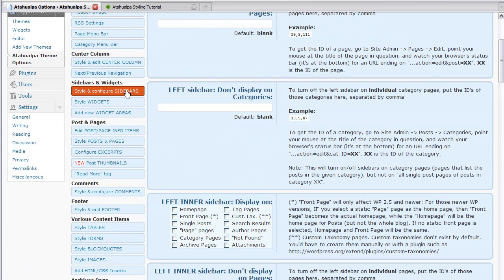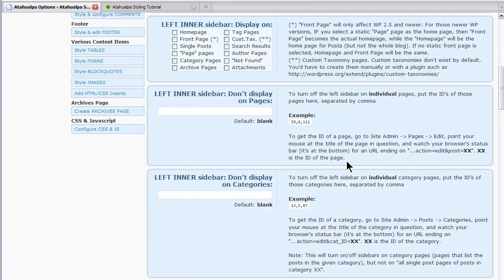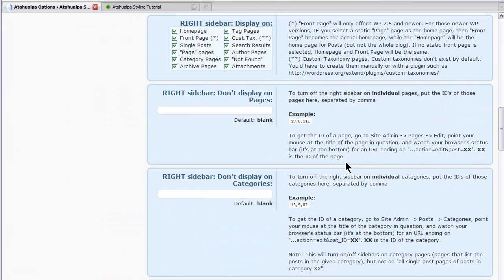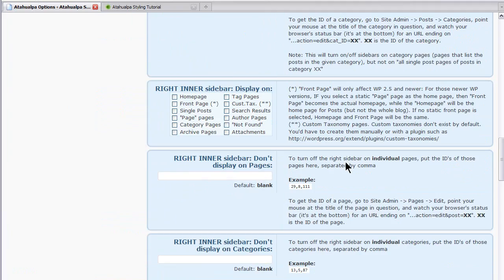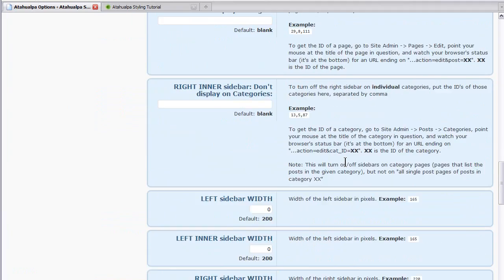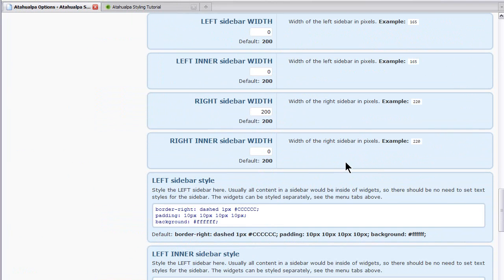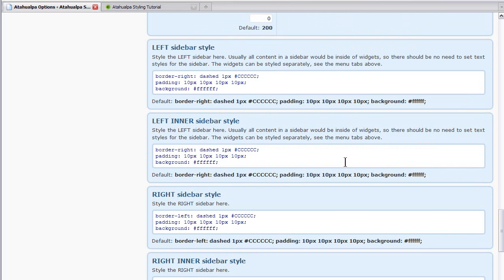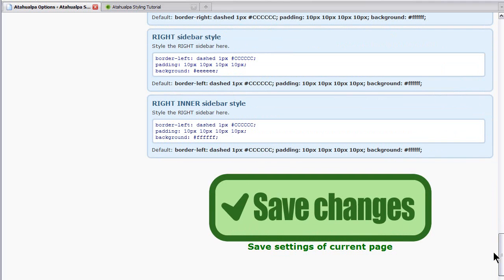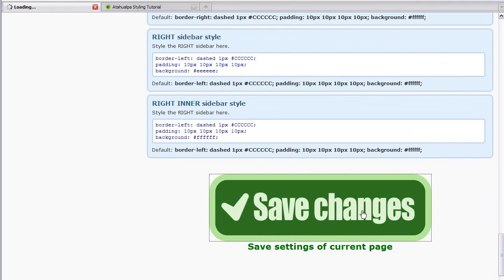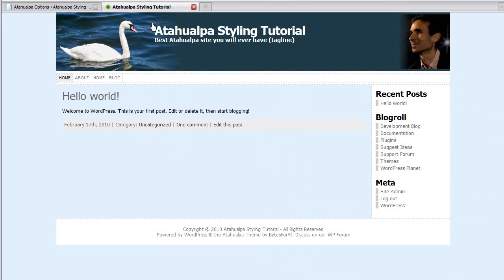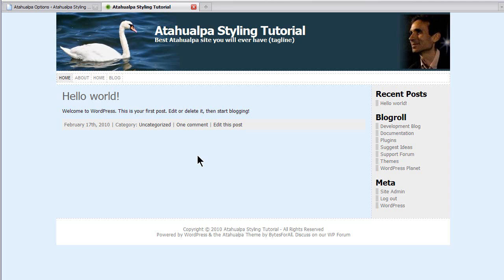We were just there a minute ago but we're just going to go a little bit further into the CSS here. And to where it says style the right sidebar. And just change this background to the EEEEEE for the right sidebar. You could also insert a background image. You know this is only limited by your imagination and by your knowledge of CSS. And now let's save that and refresh.